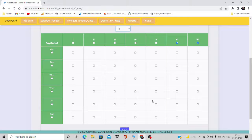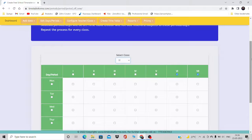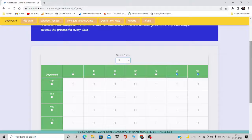This is how you can set different numbers of days and periods for different classes. In the next video I'm going to show you how to do the data entry.